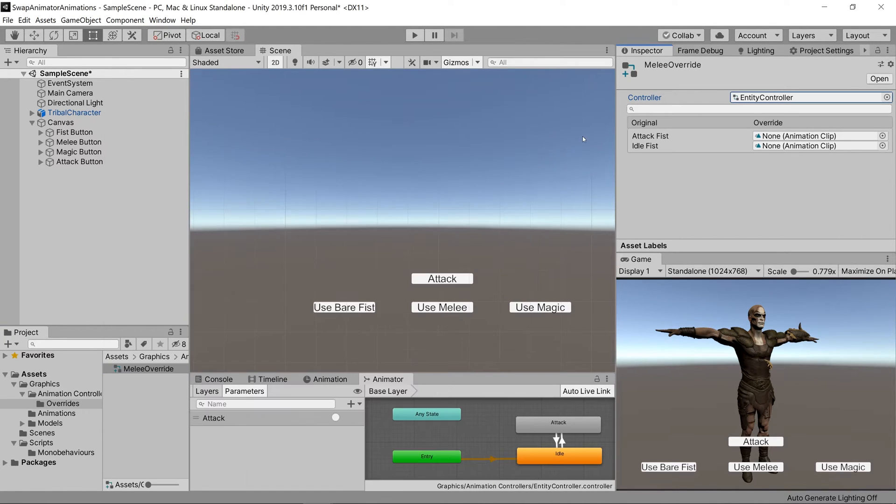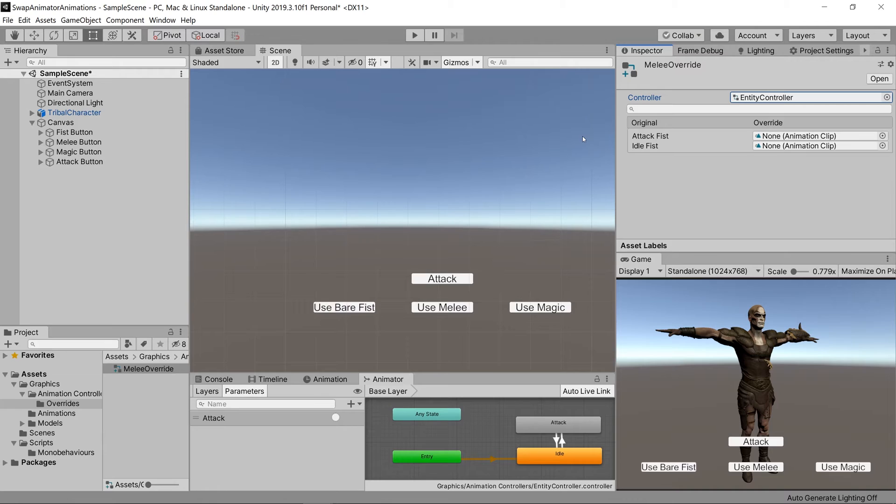After selecting that you'll see that the animations that are on that controller will appear on top of this override controller in this position called original. Now we just need to set the overrides of the animation that we want to play instead of the original animation.